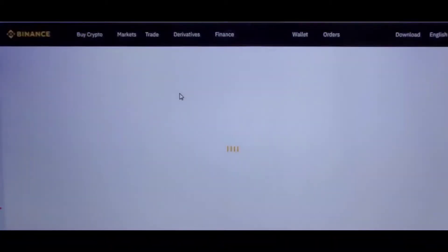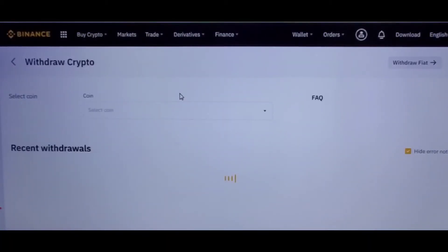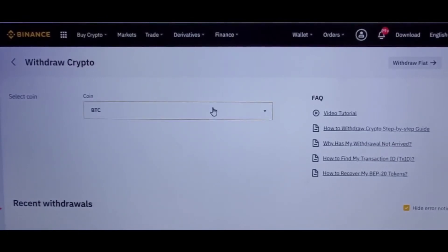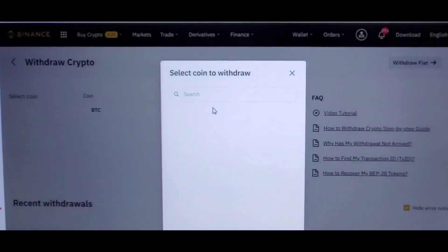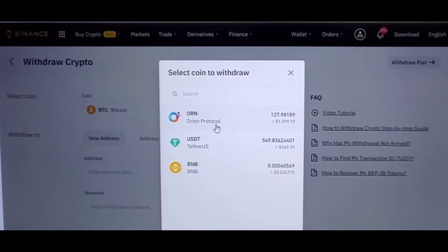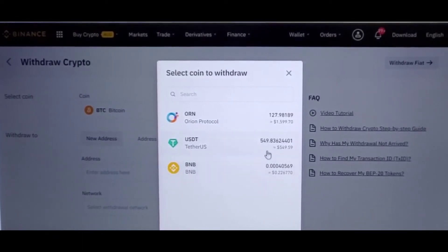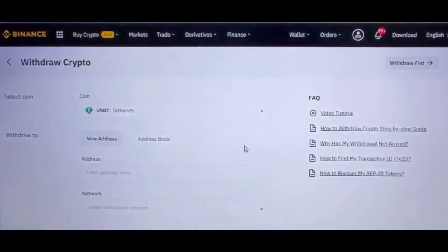If you want to withdraw crypto, you can click on Crypto and it will take you to the Withdraw Crypto page. You choose the coin that you want to withdraw, whichever one that you have.